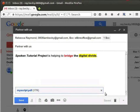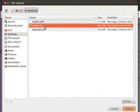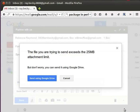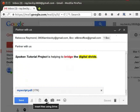Now let us attach a file which is around 30 MB. I have a zip file on my desktop which is around 30 MB in size. Click the attach files icon once again. Browse and select the 30 MB zip file and click on Open. We will get the pop-up message: 'The file you are trying to send exceeds 25 MB attachment limit,' and it gives us the option to send using Google Drive. Click on 'Send using Google Drive' button. Clicking on the insert files using Drive option also gets us to the same window.